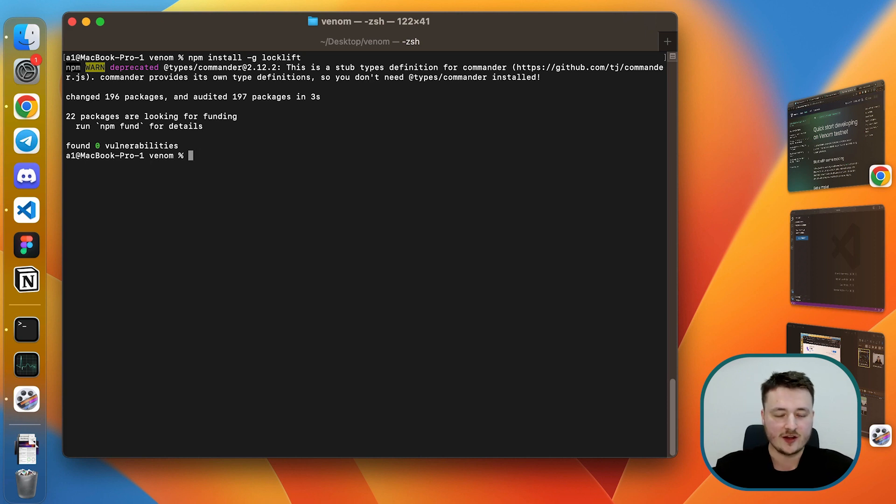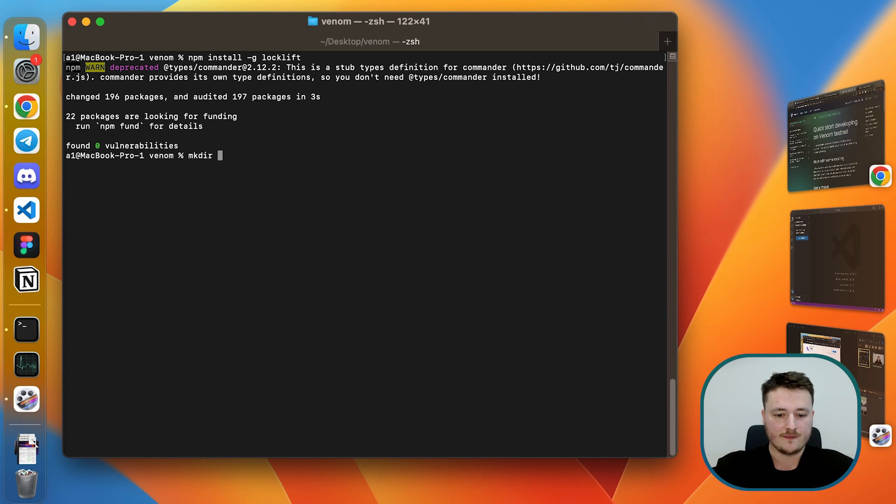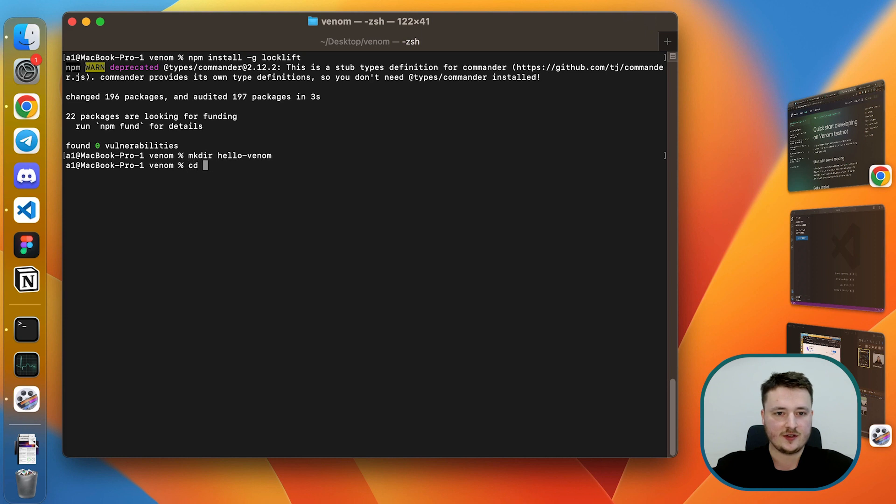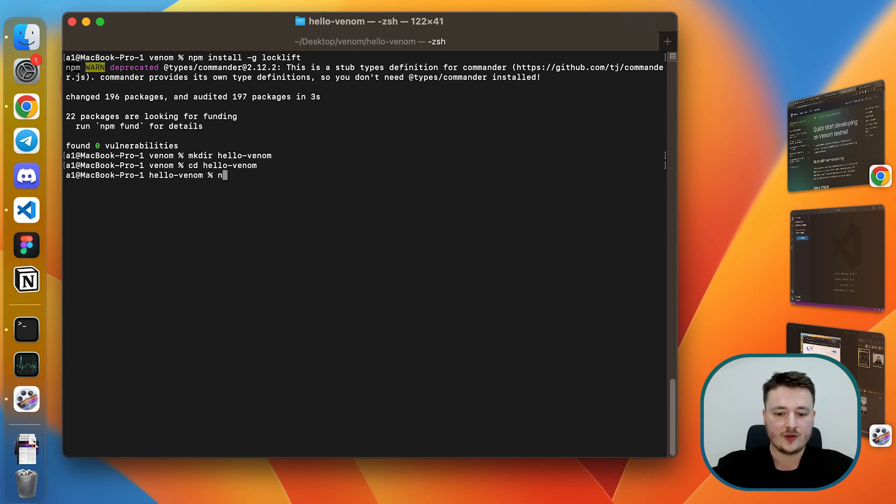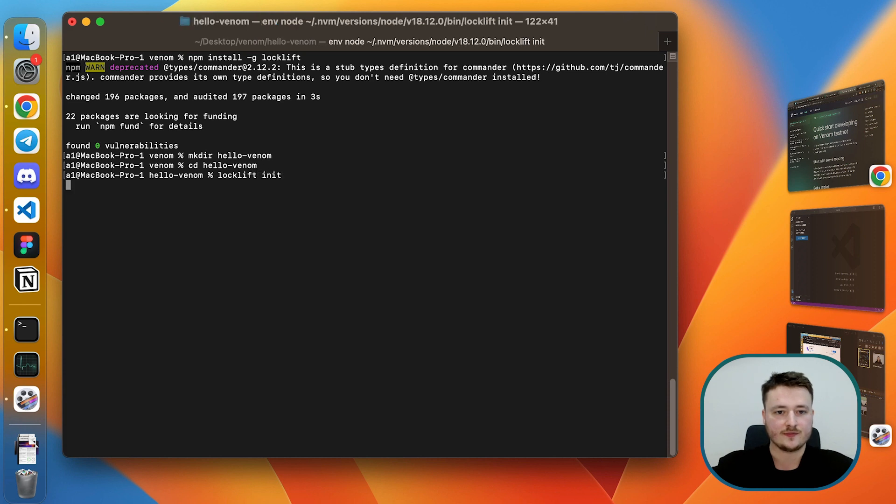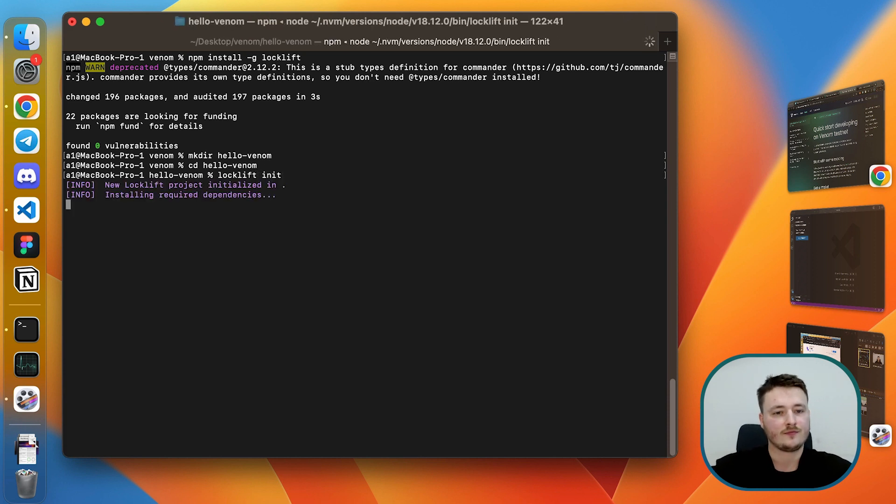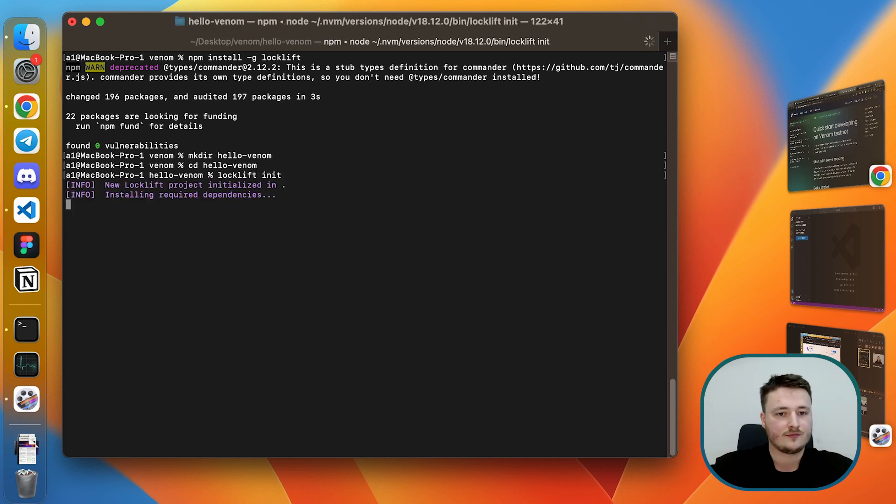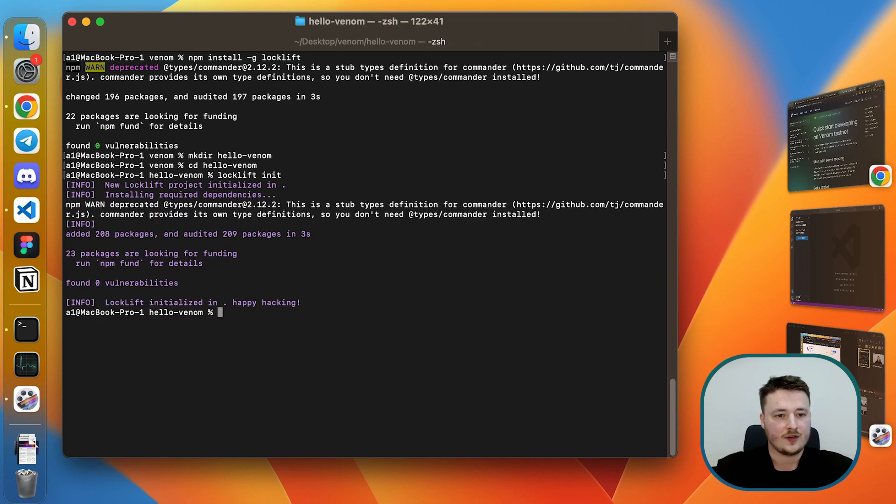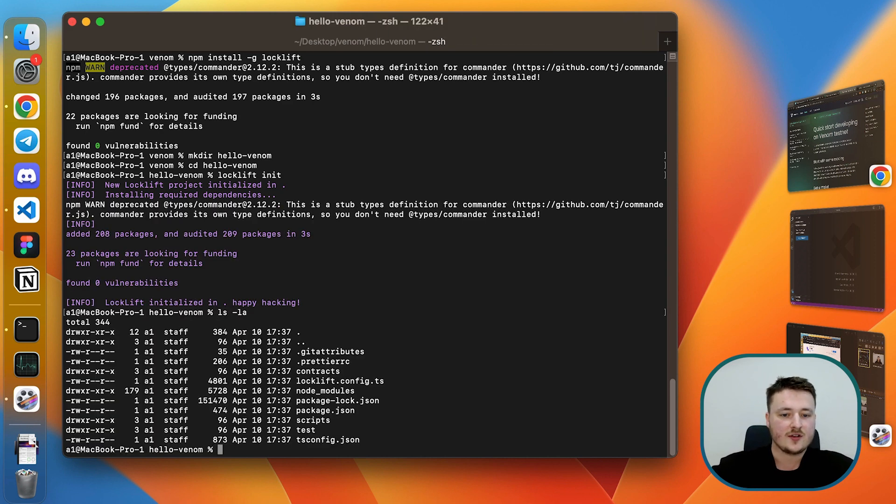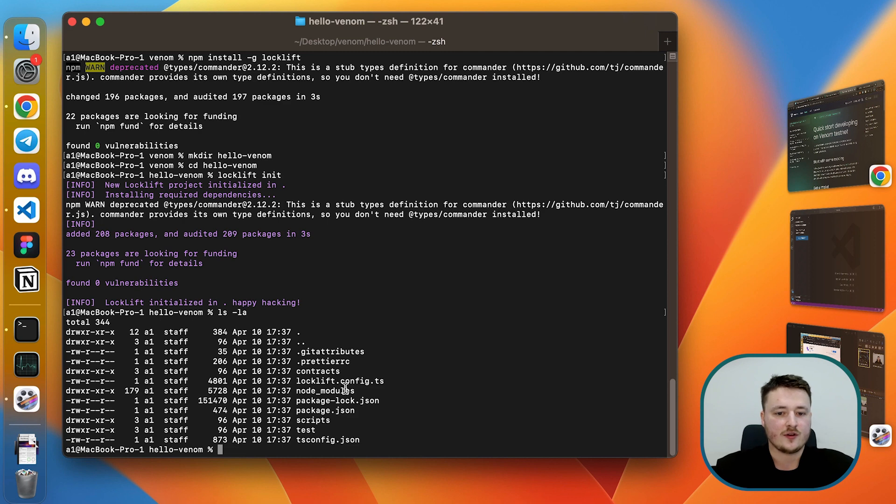Once we install locklift, we will go with a pretty simple command. Let's create a directory for our project. Let's name it hello venom and cd inside it. Here we can just go with locklift init. Now we have a basic directory structure for our project.